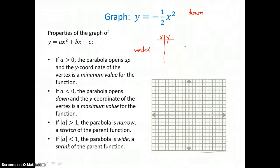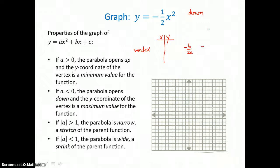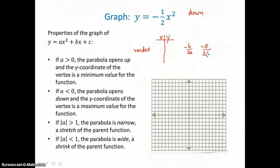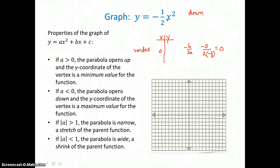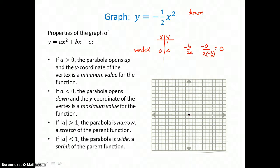The x-coordinate of the vertex is negative b over 2a. For this parabola, my b value is 0 and my a value is negative 1 half. Simplifying, I get 0 divided by negative 1, or 0. The x-coordinate of the vertex is 0, and when I put 0 in for x, 0 squared is 0, and 0 times negative 1 half is 0, so I get a y-coordinate of 0 also. So the origin, again, is the vertex for this u shape that's opening down.